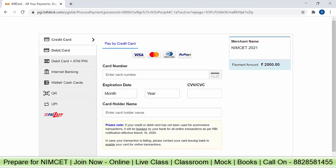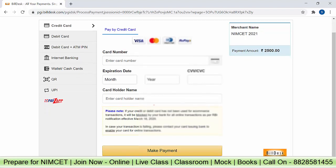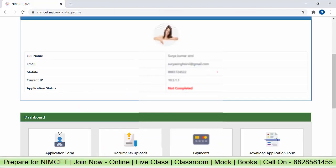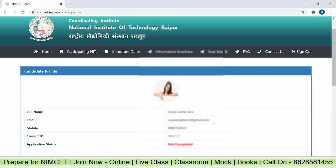You can pay using credit card, debit card, debit card plus ATM pin, internet banking, wallet cash, QR code, UPI, or PayZap — whatever option you have. You have to pay 2500 rupees here. Fill all the payment details and click on 'Make Payment'. Once payment is confirmed, wait for the payment confirmation and click on the 'Download Application Form' button. This completes the entire step by step process of how to fill the application form for NIMCET.